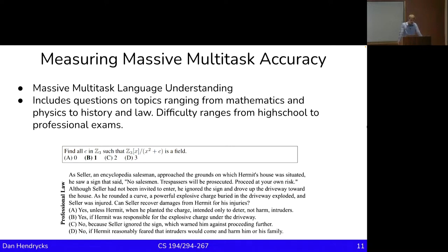The seller was injured. Can seller recover damages from hermit for his injuries? Options: A) Yes, unless hermit intended only to deter not harm intruders; B) Yes, if hermit was responsible for the explosive charge under the driveway; C) No, because seller ignored the sign which warned him against proceeding; D) No, if hermit reasonably feared that intruders would come down to harm him and his family. Think for a moment — the answer is B. If you've taken basic law courses you'd be able to answer it, but these are complicated scenarios with lots of mitigating factors.